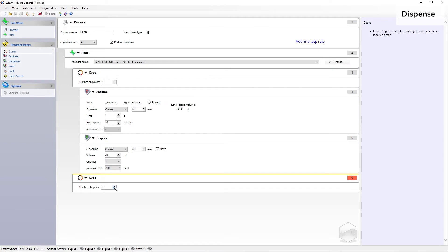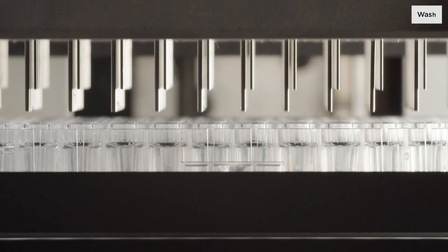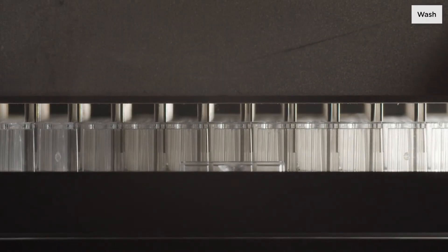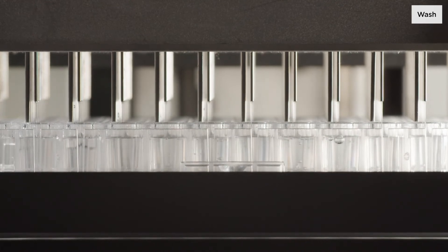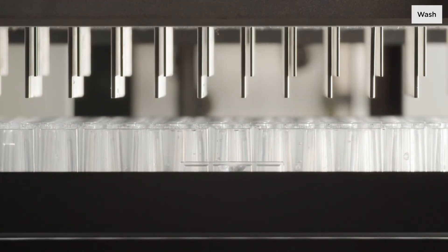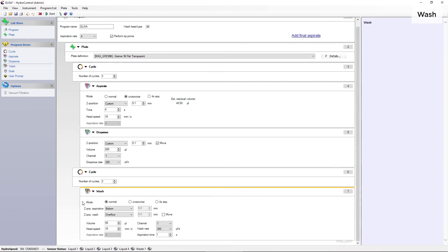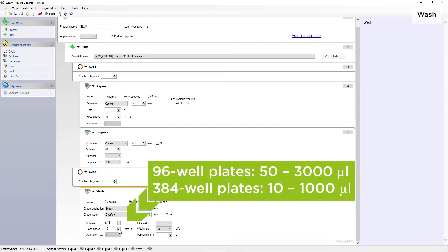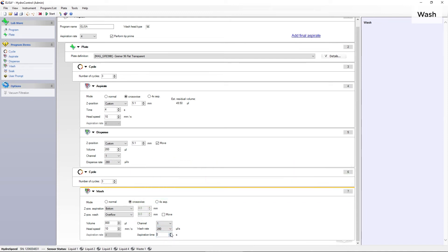If the wash program requires different cycles for different program items, you can add another cycle strip. Please note that the program items will be processed in a hierarchical manner from top to bottom. The next step is washing. In this step, the instrument will dispense and aspirate simultaneously to generate a circular flow, as recommended for ELISAs. First, set the wash mode accordingly. To aspirate the liquid in the well, define an aspiration position. Next, define the wash position and optionally choose the Move function. Define the volume, head speed and wash rate depending on the sensitivity of your assay. Finally, set an aspiration time.